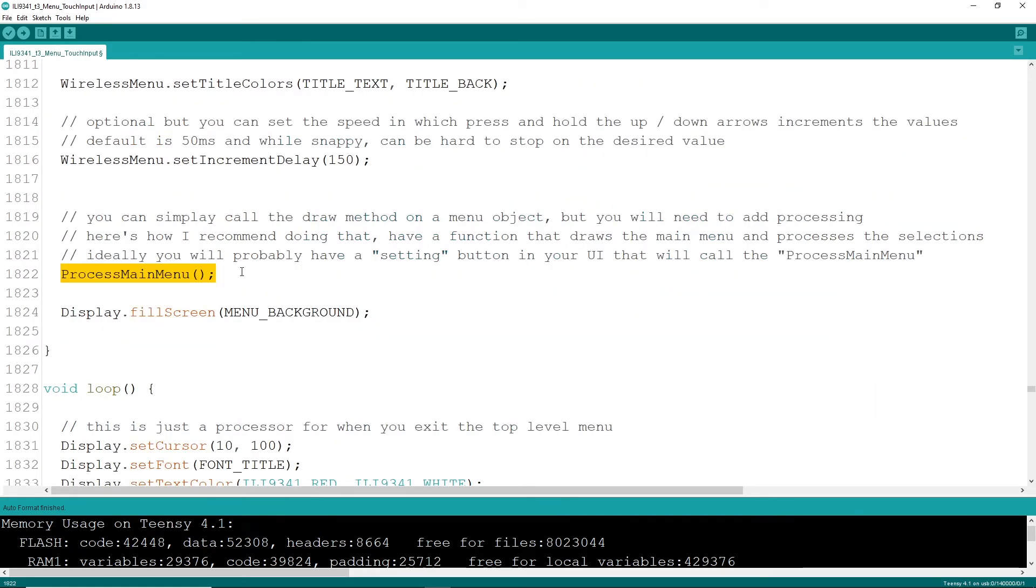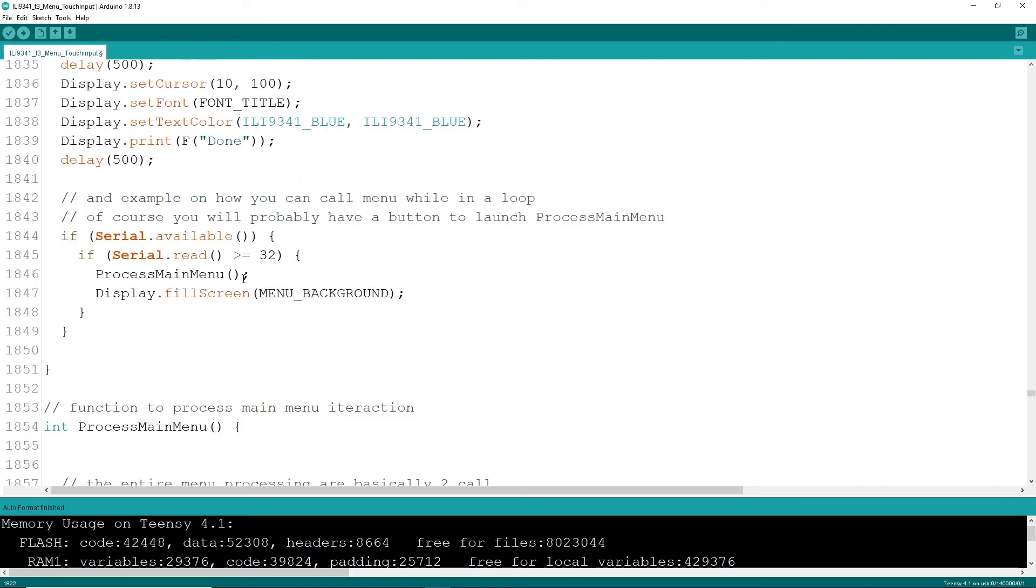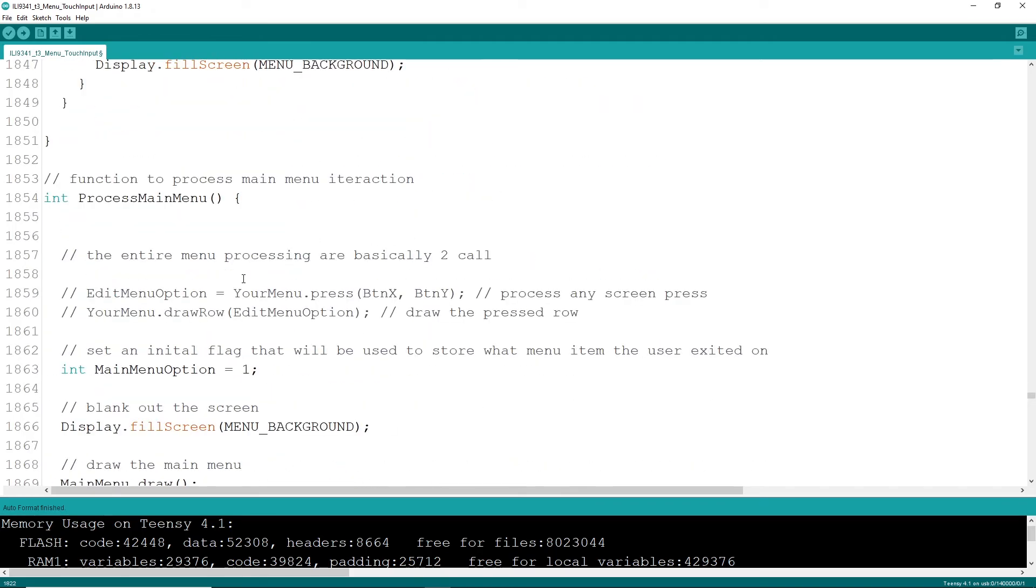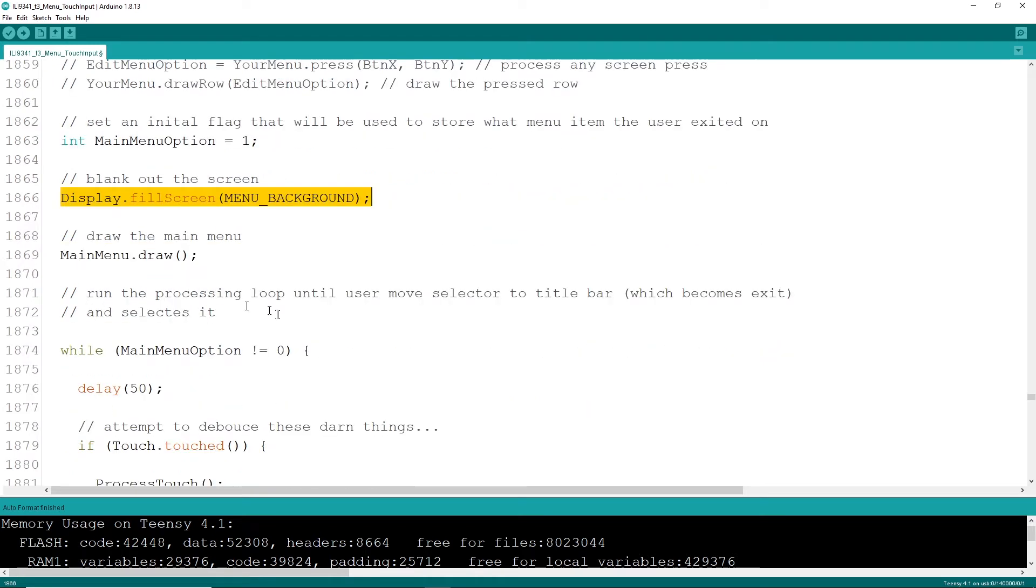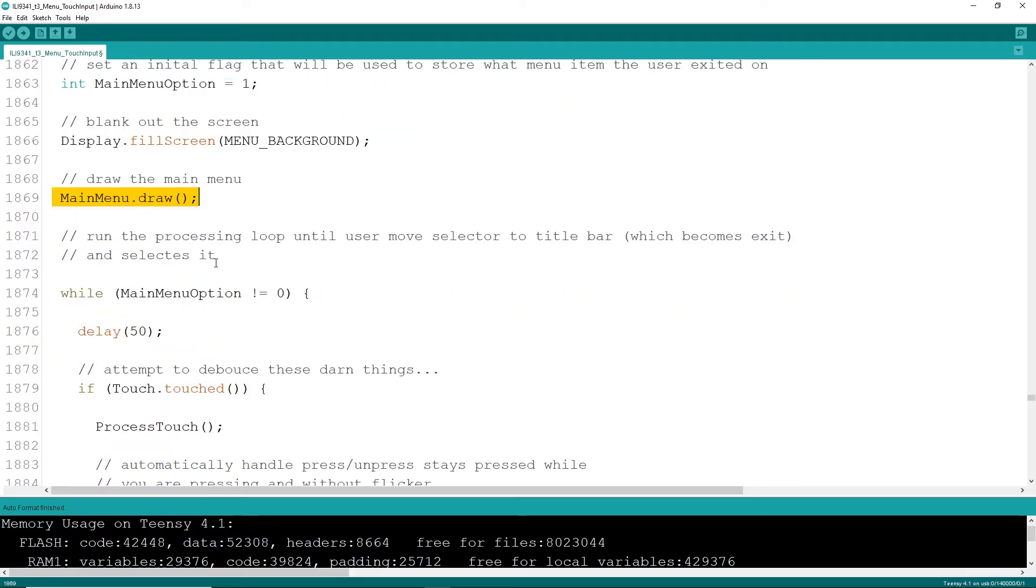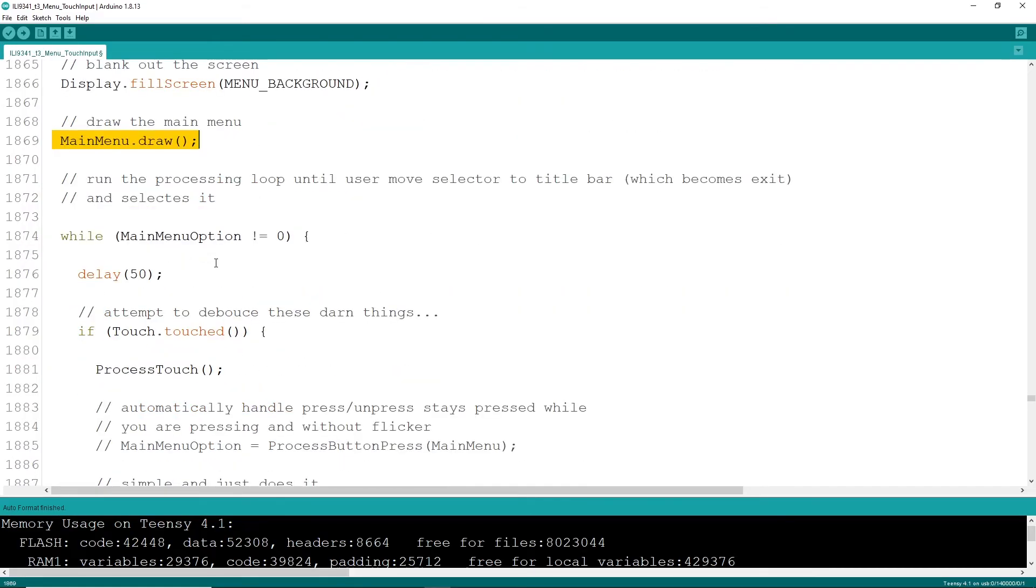All right, now how do you process all this stuff? I highly recommend you create your own function called process main menu or settings menu. That way you can call this anywhere in your code. What that code looks like is fairly straightforward. You're going to want to have a variable to track what item you've pressed, turn your screen to whatever your background color is, draw the menu, and then it's off to processing those results. I'm entering a loop here that will continue to run until you've pressed the main menu bar, which will return a zero, thus exiting this while loop.